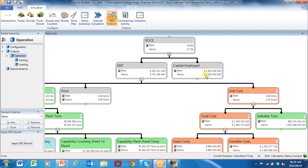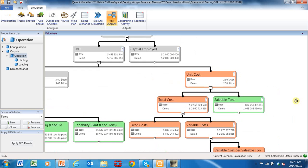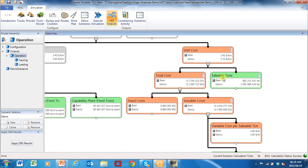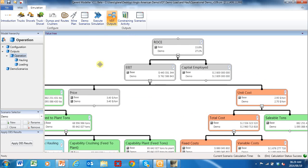My capital employed has gone up by 9 million dollars because of the extra trucks. You'll see the unit costs have changed because total costs have gone up due to the additional variable costs related to the extra equipment.